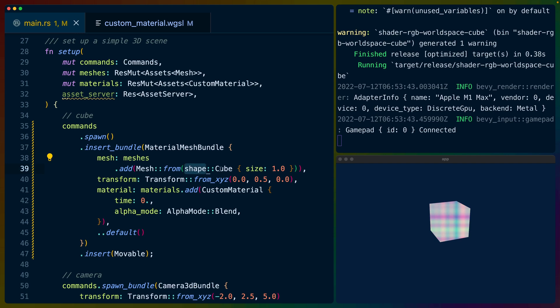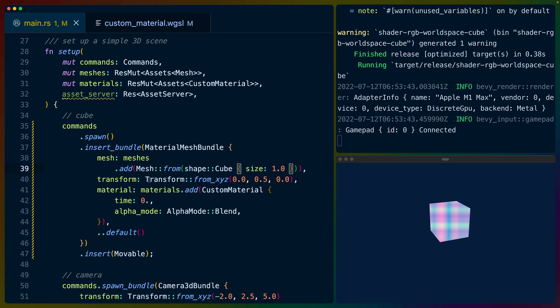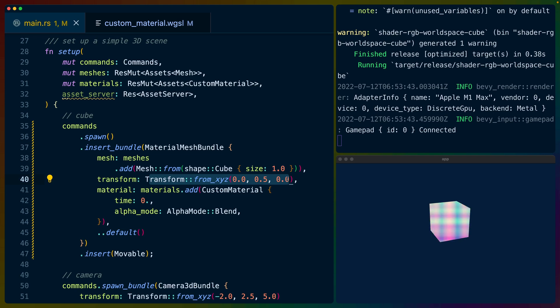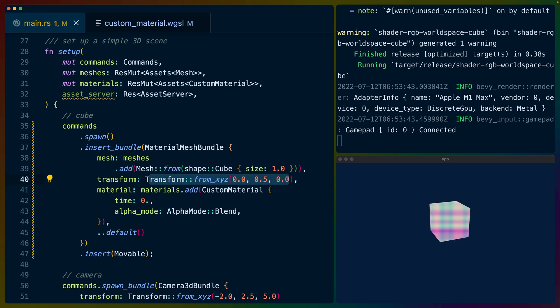So in our setup function we create a new material mesh bundle. This is really important. This is the cube that we are setting up to apply our shader to. The mesh is going to be a cube with a size of one. We could make this any size we want to and it will change the size of the cube. We put it at something that is slightly off of center and it's slightly off of center just because sometimes things happen when you're writing programs.